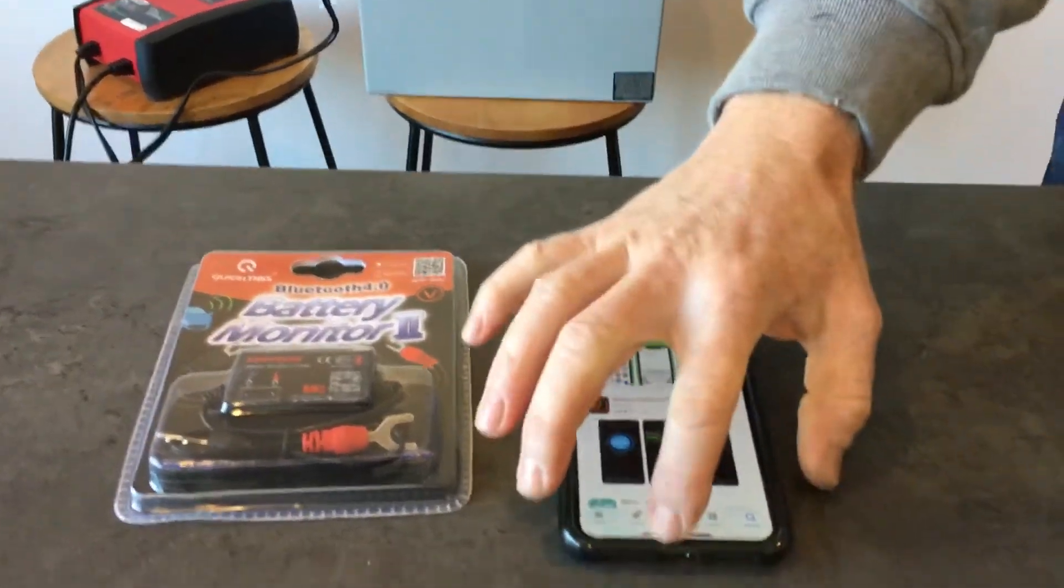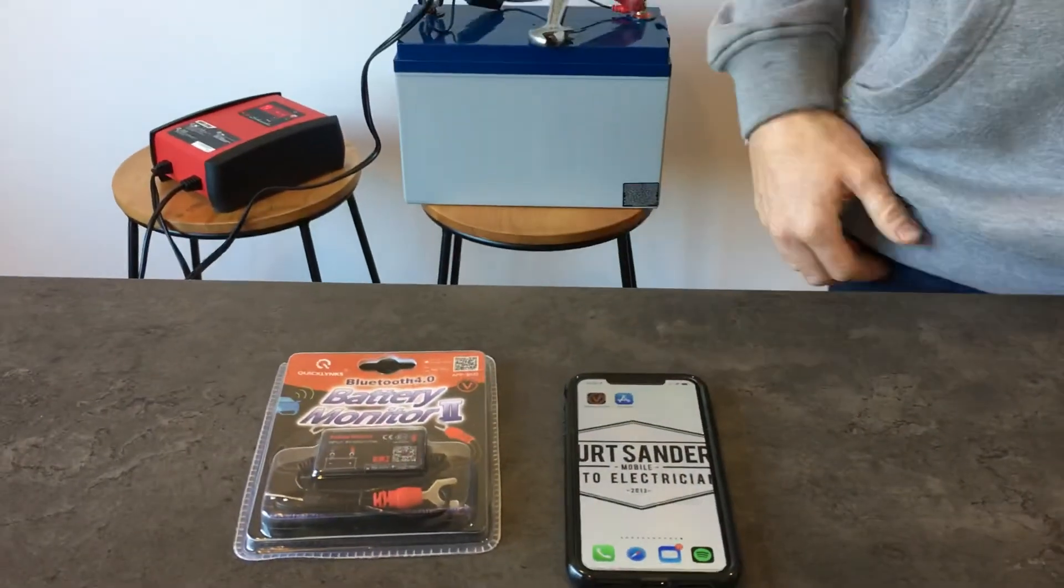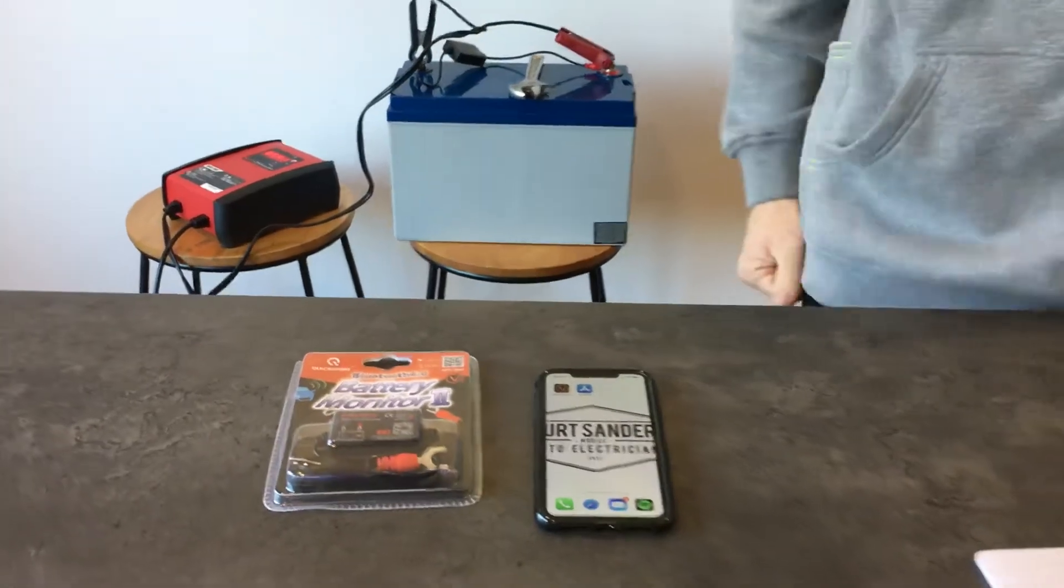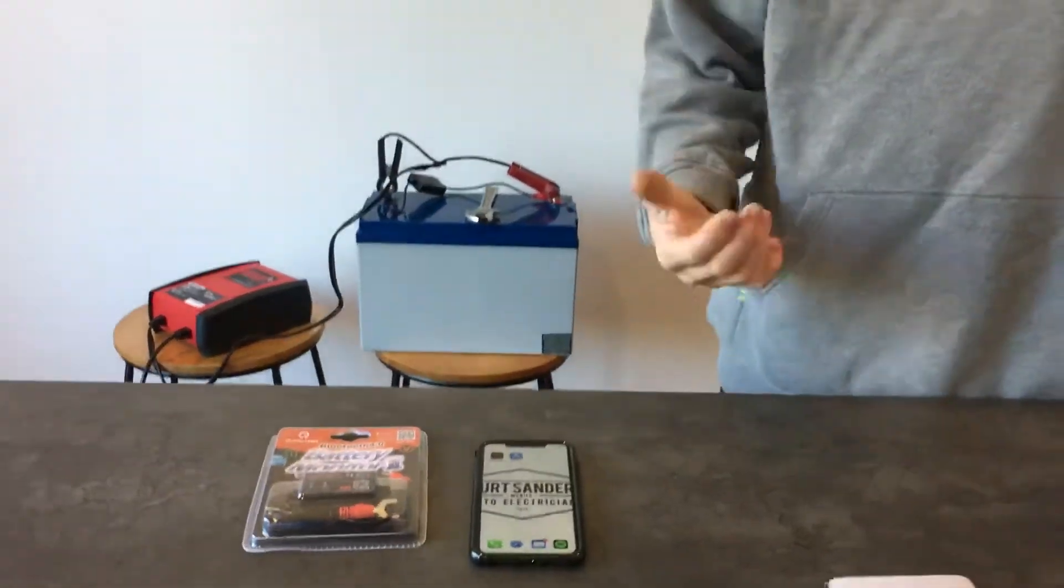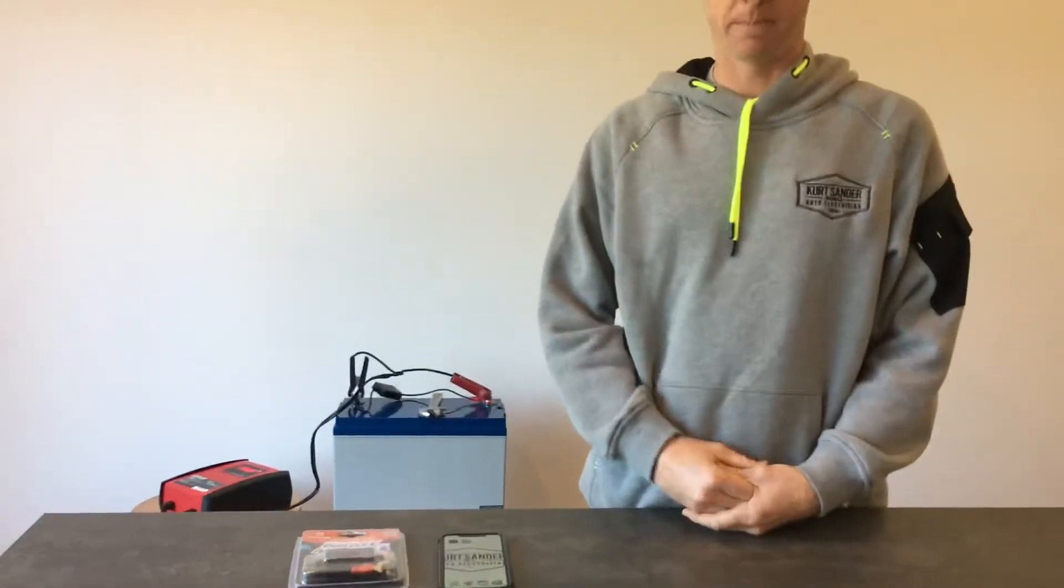That's basically how easy it is to use this system: just connect to your auxiliary battery and monitor the basics of how charged you are.